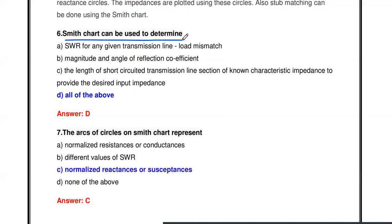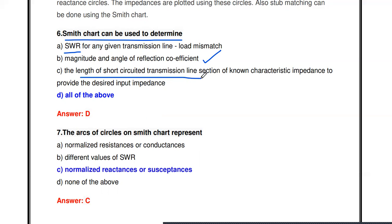Next question: The Smith chart can be used to determine what? Using the Smith chart we can determine the SWR (standing wave ratio) for any given transmission line load mismatch, the magnitude and angle of the reflection coefficient, and the length of a short-circuited transmission line section of known characteristics impedance to provide the desired input impedance. All of the above — so using the Smith chart we can calculate the SWR, reflection coefficient, and determine the length and position of a stub for impedance matching.